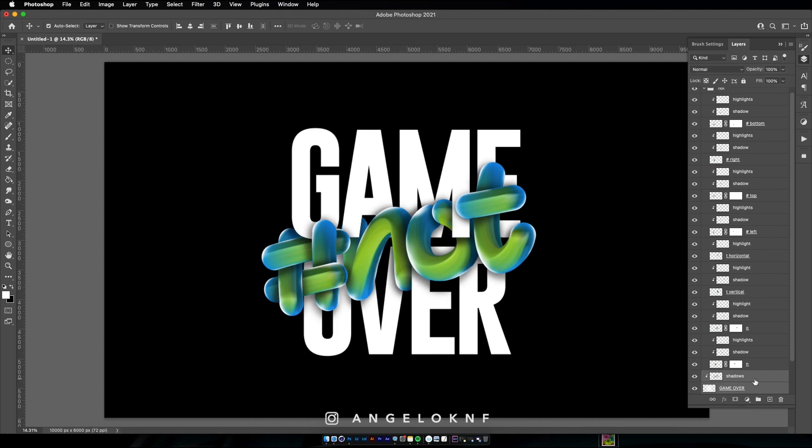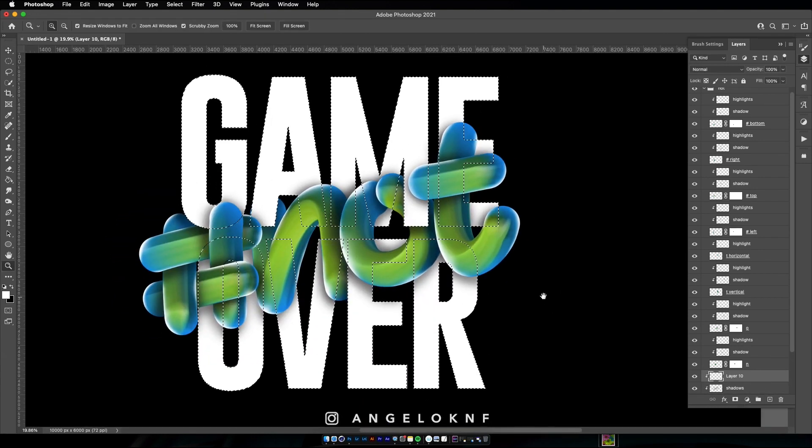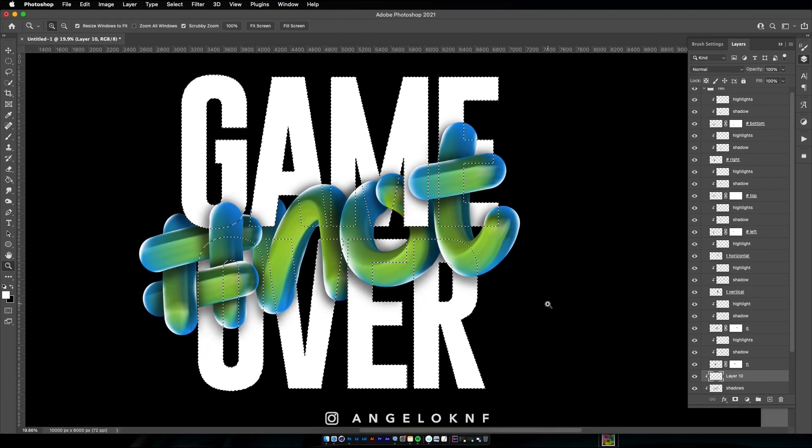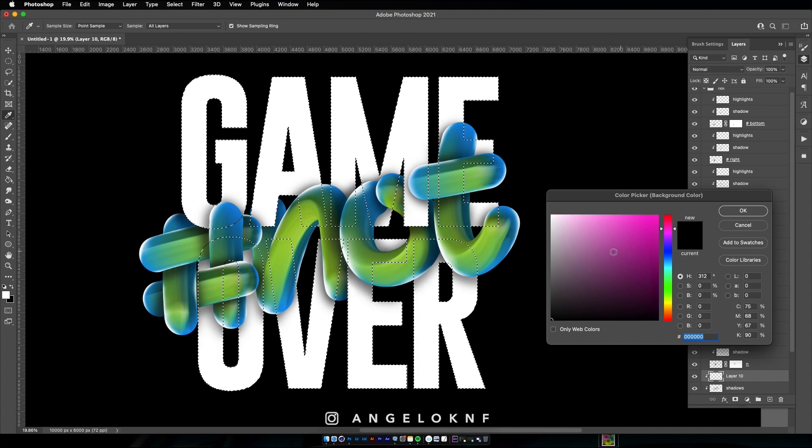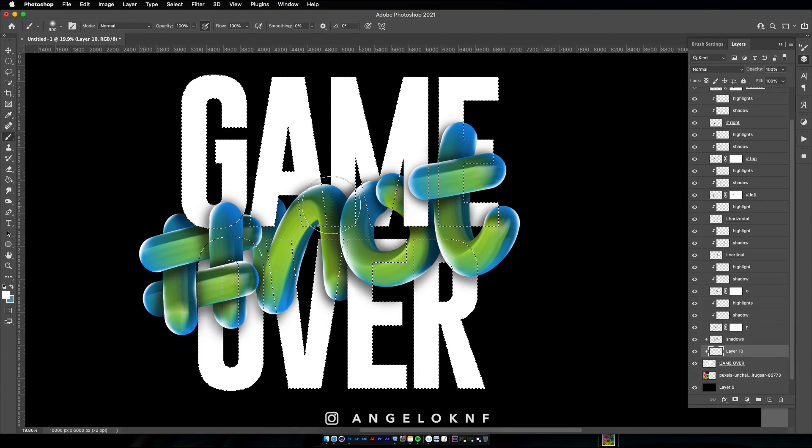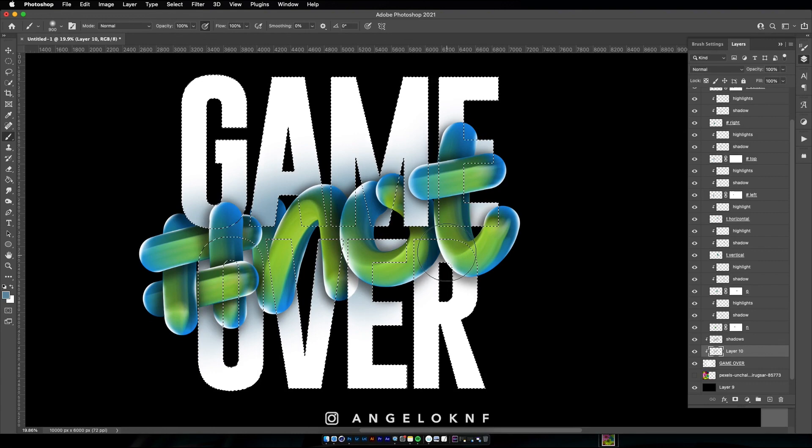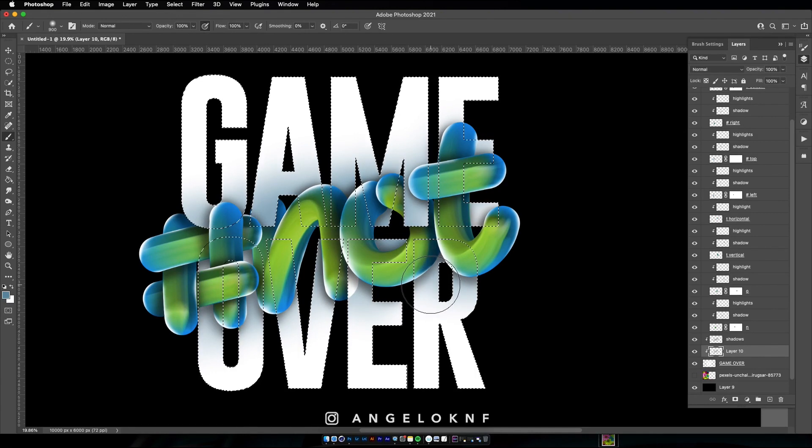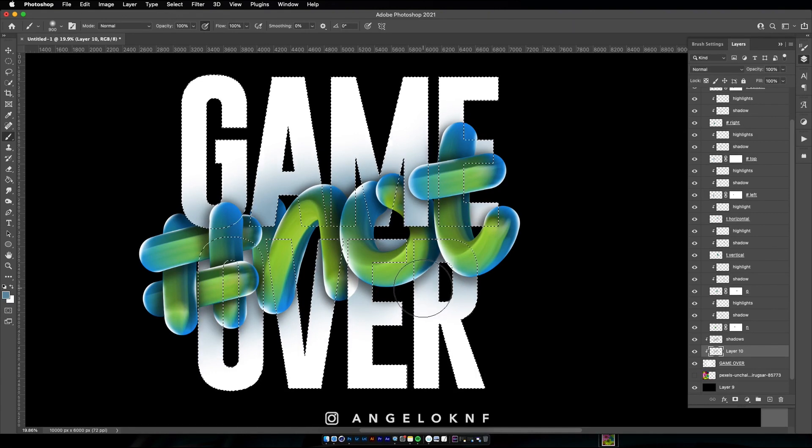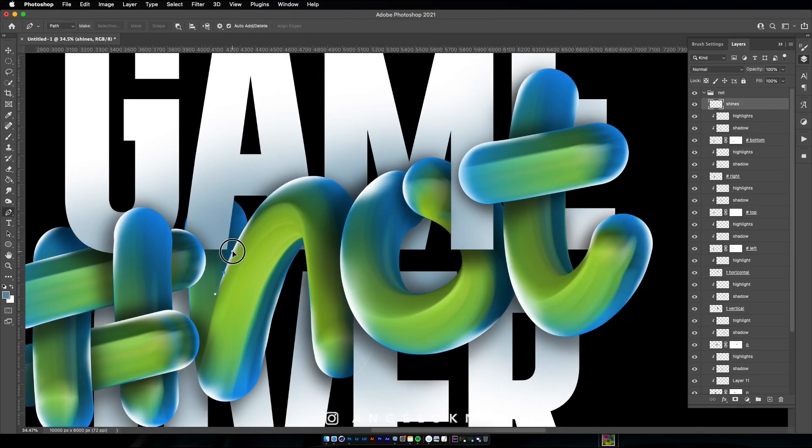I will add some more shadows on the white letters to create some more contrast. You can even use darker shades of the blue and green color.